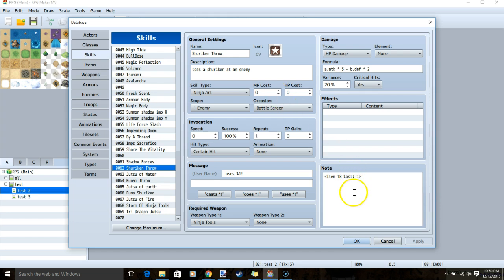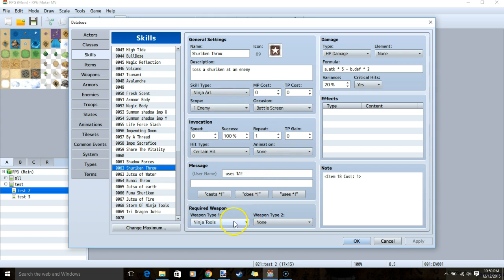Since we are using shurikens, there will be no cost. Skill type ninja art, scope 1 enemy, occasion battle screen, a message, weapon ninja tools, HP damage, our formula, critical hits and regular variance.